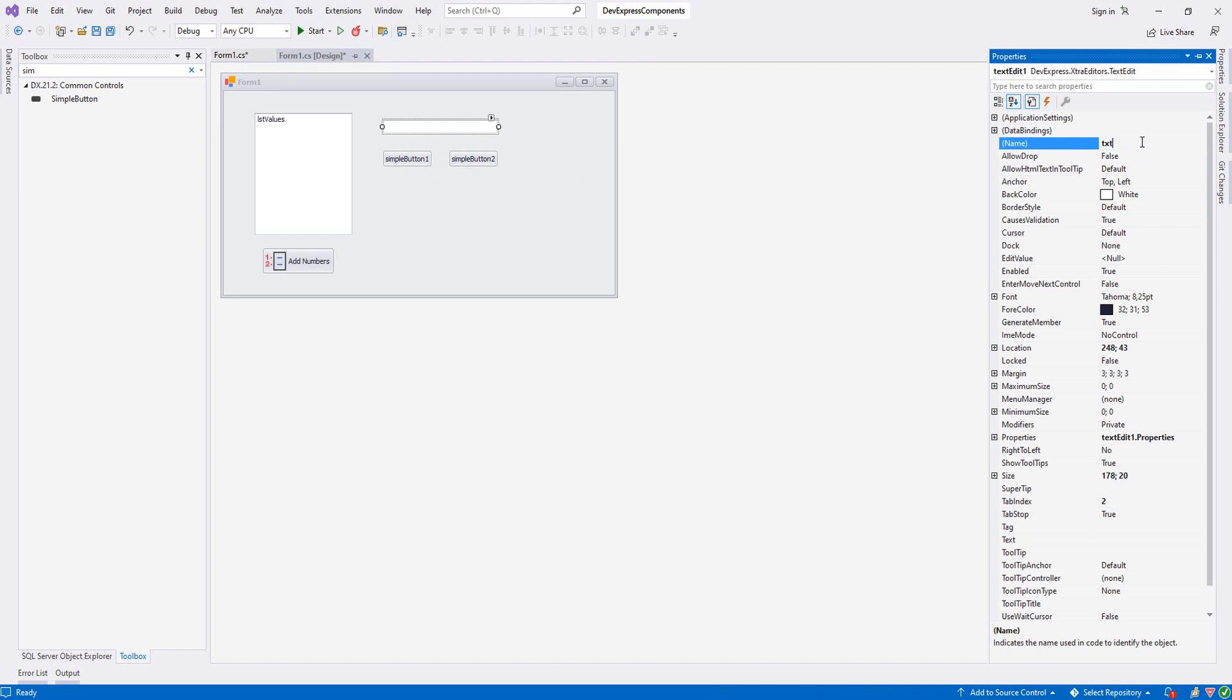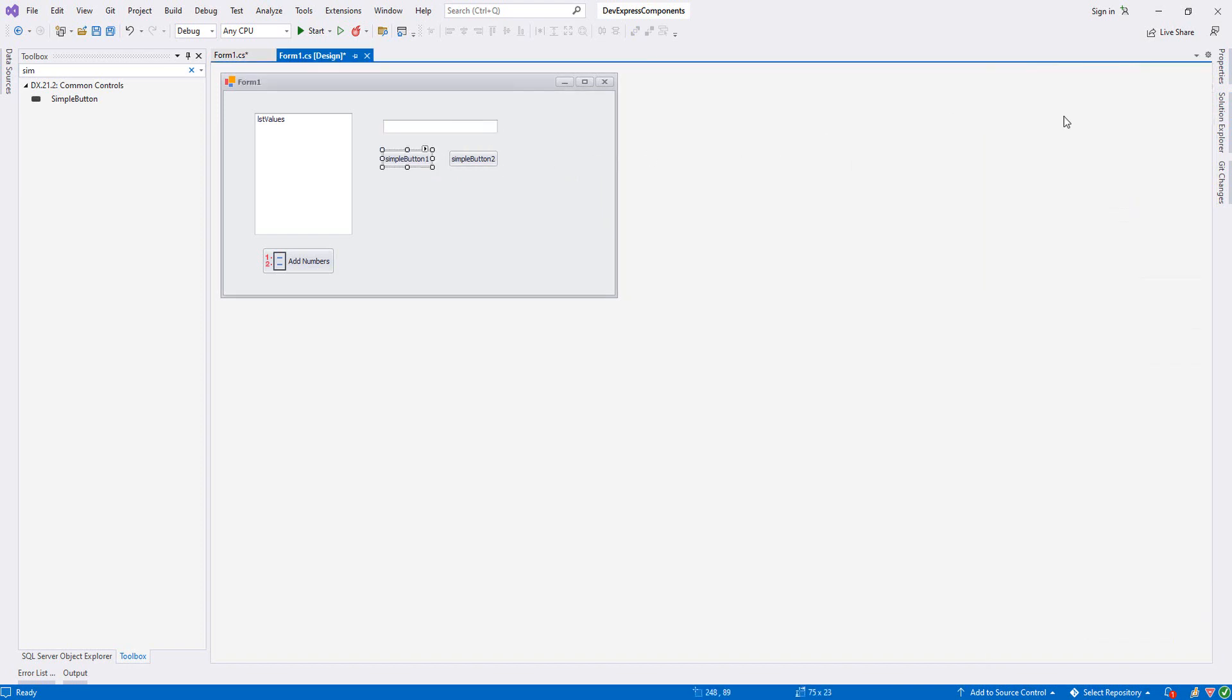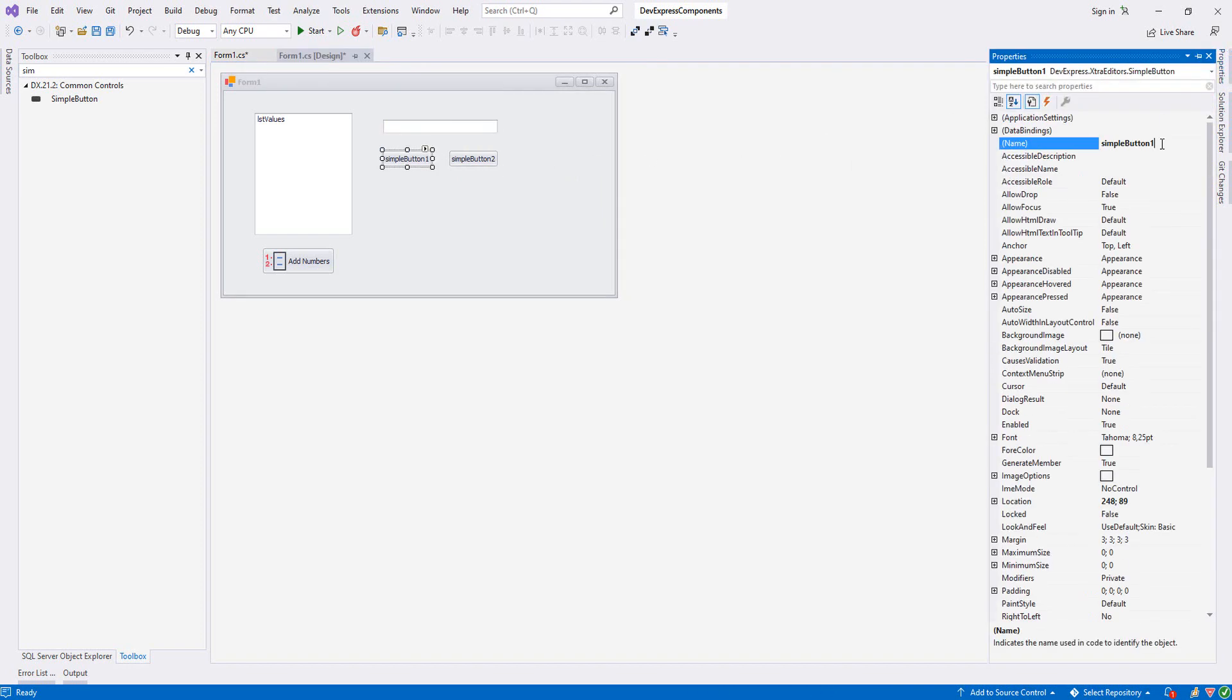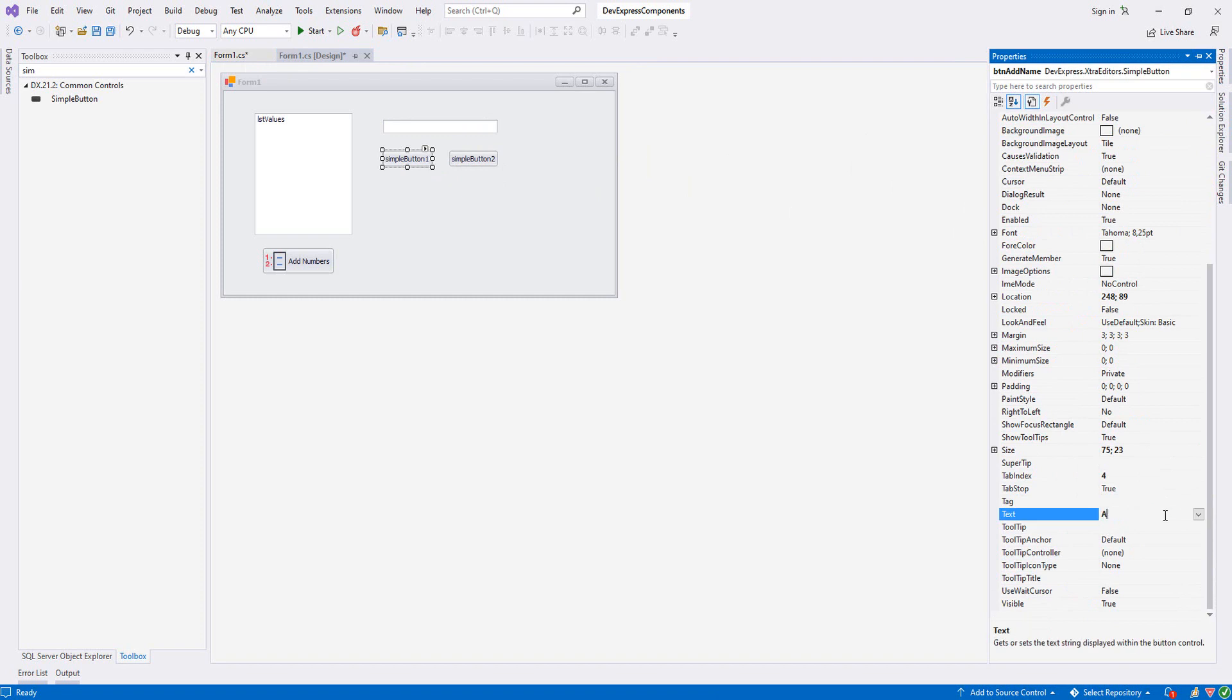Let's name things here. I will change the name to txtName for the textbox, and btnAddName for the button.